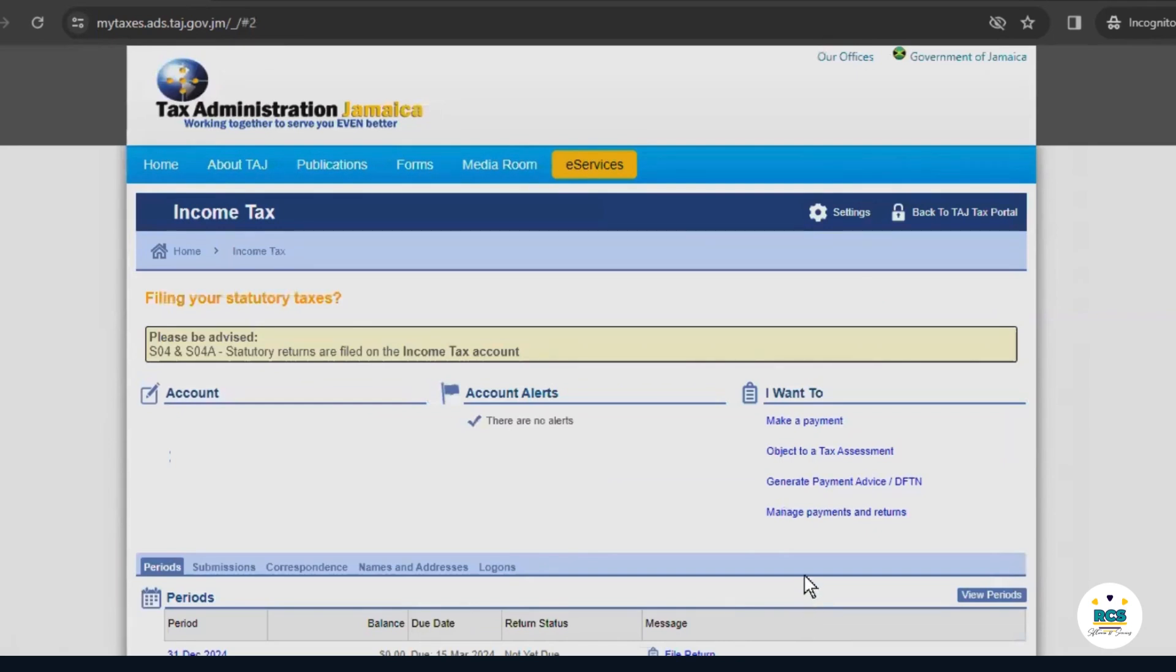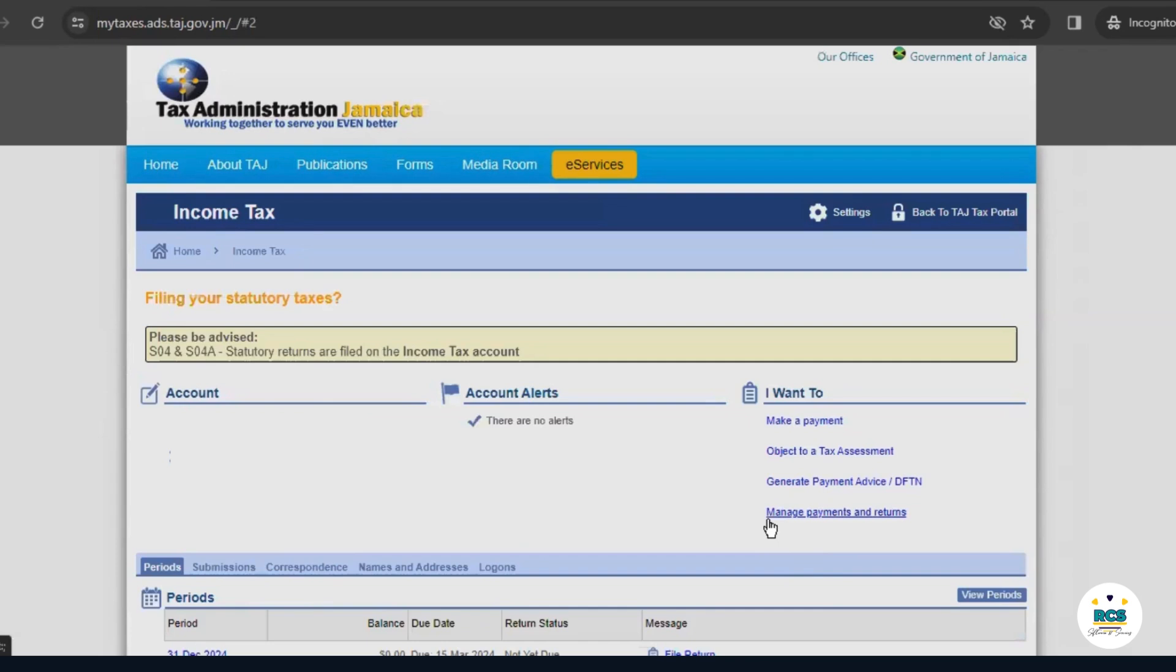Now, a lot of people wonder, what if I only registered my business but have not started operating and making money? Do I still need to file taxes? The answer to that question is yes. Once you register your sole trader business with company's office, you are required by law to file taxes before March 15th every year, whether you are in operation or you made a loss instead of a profit.